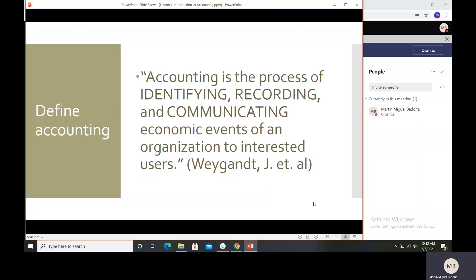What are economic events? From the word 'events,' it means it is a transaction or a happening — what happened in the business or in an organization which has an economic effect. When we say economic effect, it means it is useful for the business, and in accounting or bookkeeping, it means there is a future benefit, a future cash benefit.